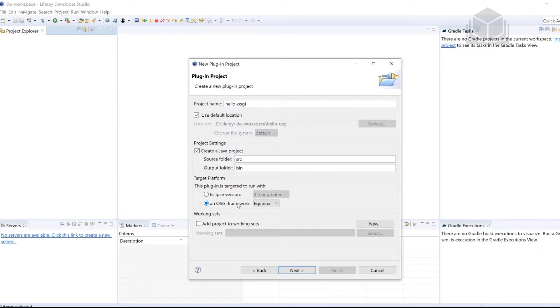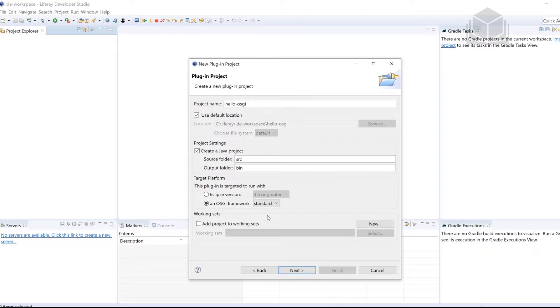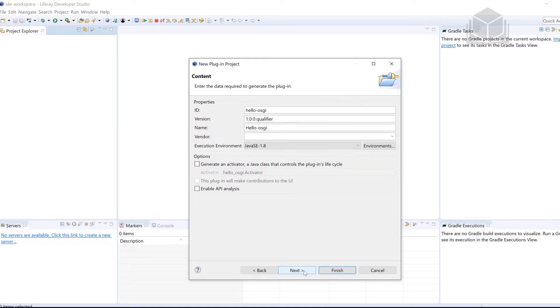So we're going to click on that radio button right here next to an OSGI framework. Once we do, we're going to click on the drop down and then we're going to select standard. So Hello-OSGI is going to be the name of the project. And then we're making sure that for the target platform, we've selected an OSGI framework and then selected standard. Once you've confirmed those things, go ahead and click Next.